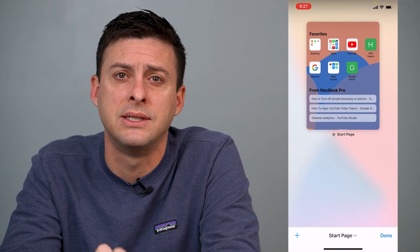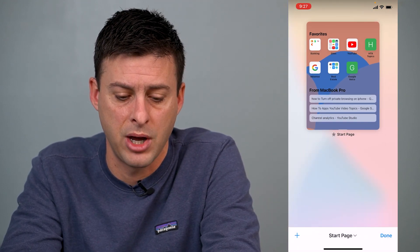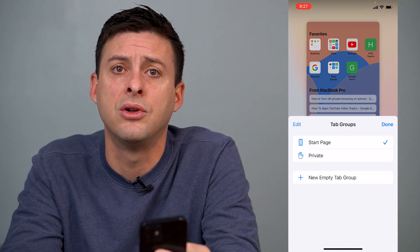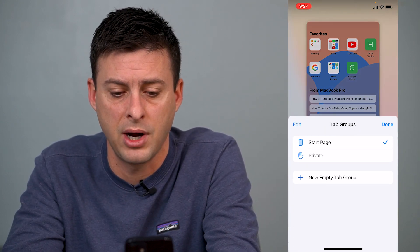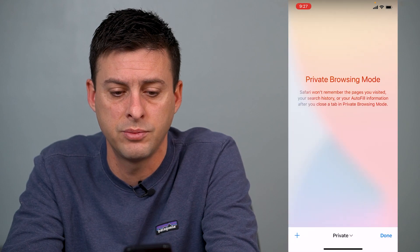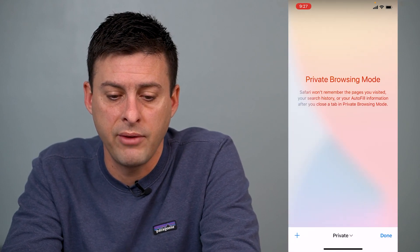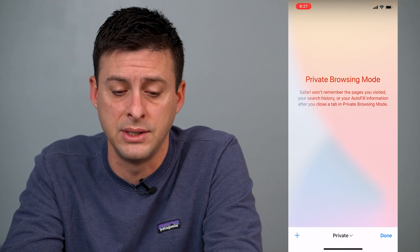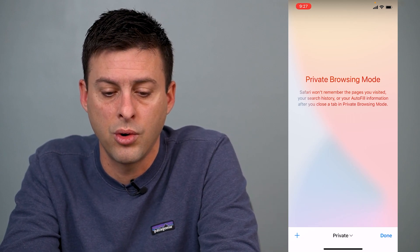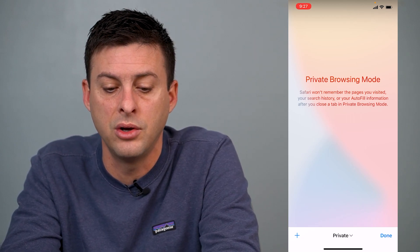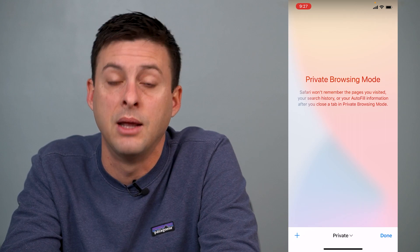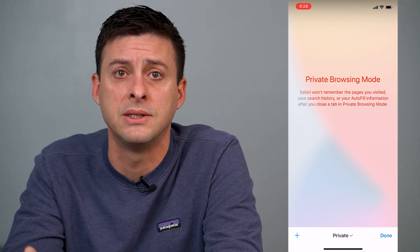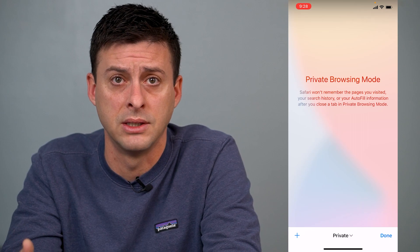You can see where it says 'Start Page' at the bottom center. I'll tap on that and it will give me an option to choose Private. I'll choose Private and it'll say 'Private Browsing Mode.' Safari won't remember the pages you visited, your search history, or your autofill information after you close the tab in private browsing mode — so this really keeps everything you're searching secret.